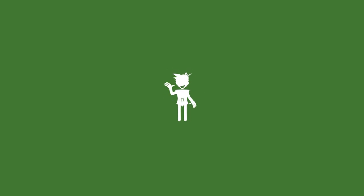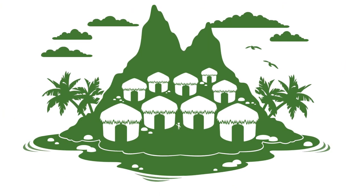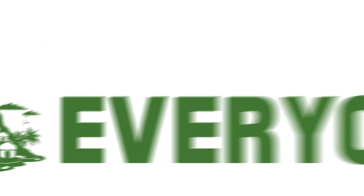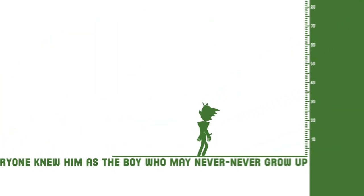Once upon a time there was a little boy named Peter Pan. He lived in Never Never Land. Everyone knew him as the boy who may never never grow up.